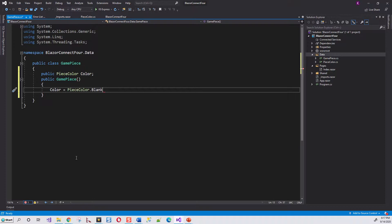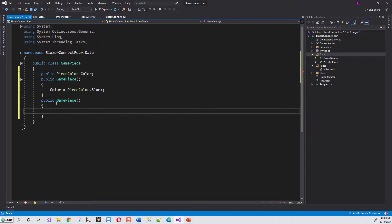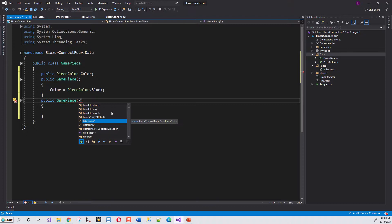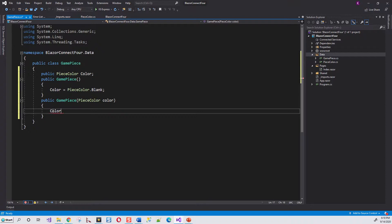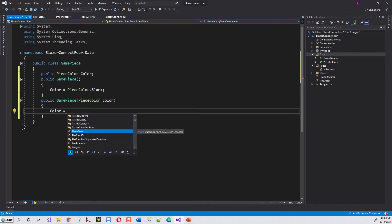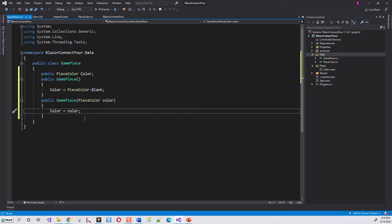There will be another constructor in which whatever color is supplied as a constructor parameter - PieceColor with a small 'c' as the parameter name - then this declared variable is assigned the parameter to this constructor. So whenever this GamePiece is called without any argument, the default constructor is called and it will assume a blank color. If the piece color is supplied, it will assign the color supplied to the GamePiece constructor.